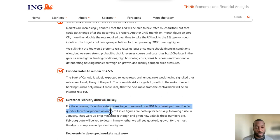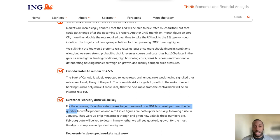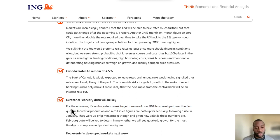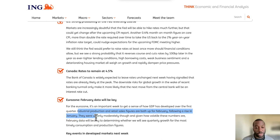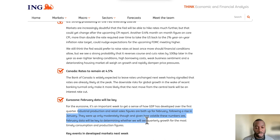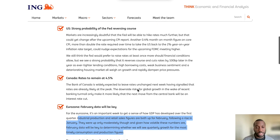When GDP data is released, it's normally for the previous quarter, because there's a lot of data to analyze. You typically get the first quarter data in the second quarter, and the second quarter data in the third quarter. Industrial production and retail sales figures are both up for February following a rise in January, though only moderately. These February data points will be key to determining whether we will see quarterly growth, as they are the most timely consumption and production figures.